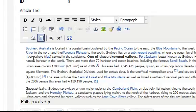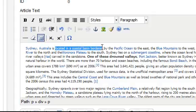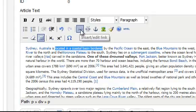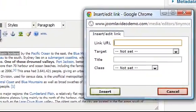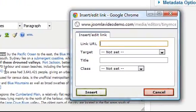The one feature you'll probably use a bit is the link tool. To use this highlight the relevant text and click this button that looks like a chain. A new window appears and you need to enter the web address of the link.